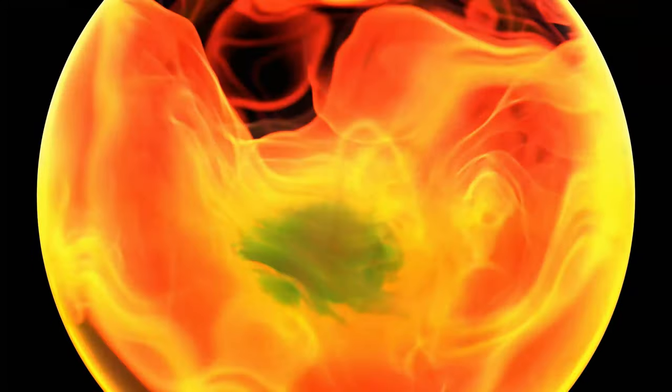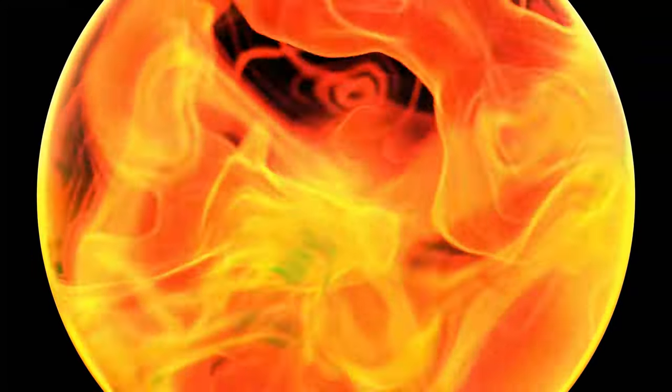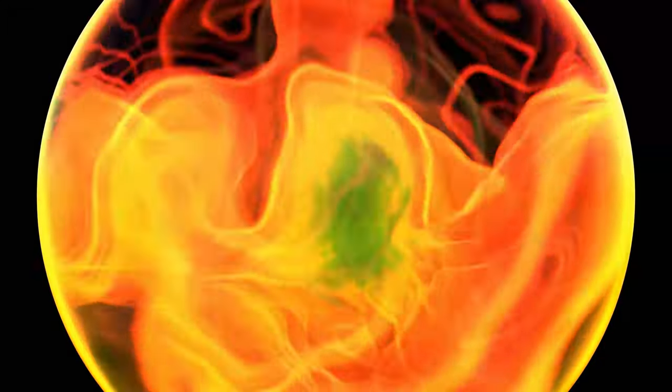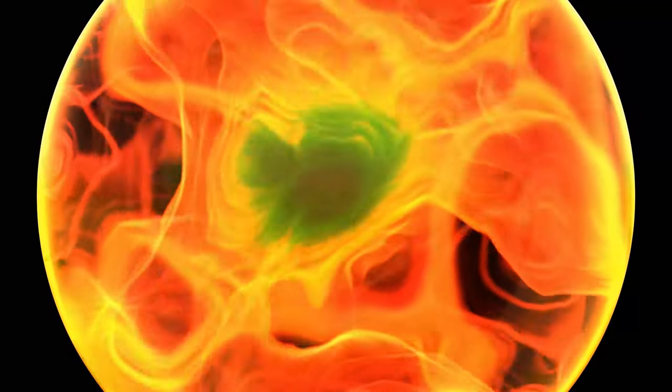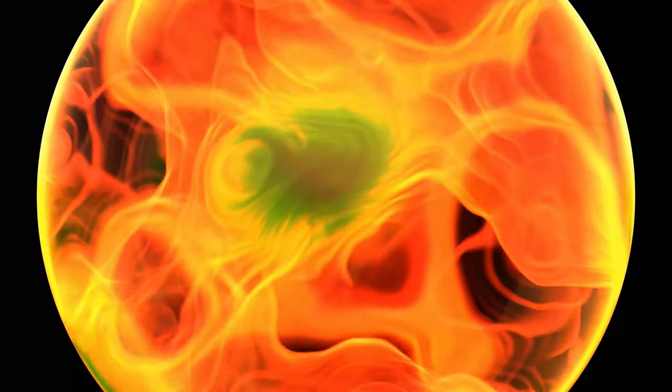Hi everyone. Today I'm going to show you how you can create this Stacked Fire Orb in Blender. So let's get started.